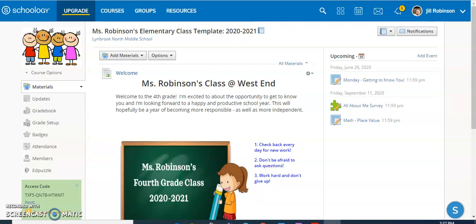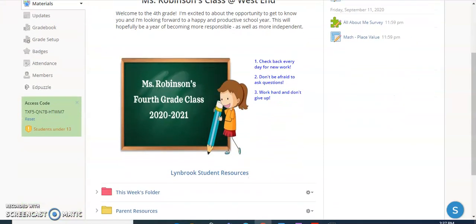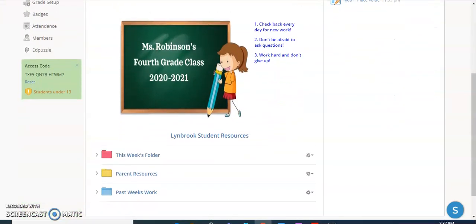When you're creating a Schoology course, one of the main features is the organizational system that you'll use through their folder system. You can see here I have a number of different folders that's going to make it easy for my students to navigate to their coursework.